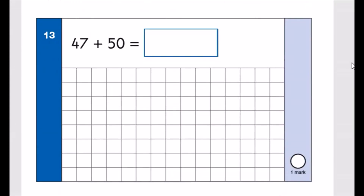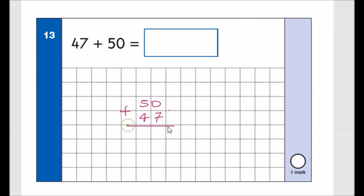Number thirteen: 47 add 50. Always put the bigger number on top, then add the smaller. Using the column method with tens and units: 0 add 7 is 7, and 5 add 4 is 9. So the answer is 97.